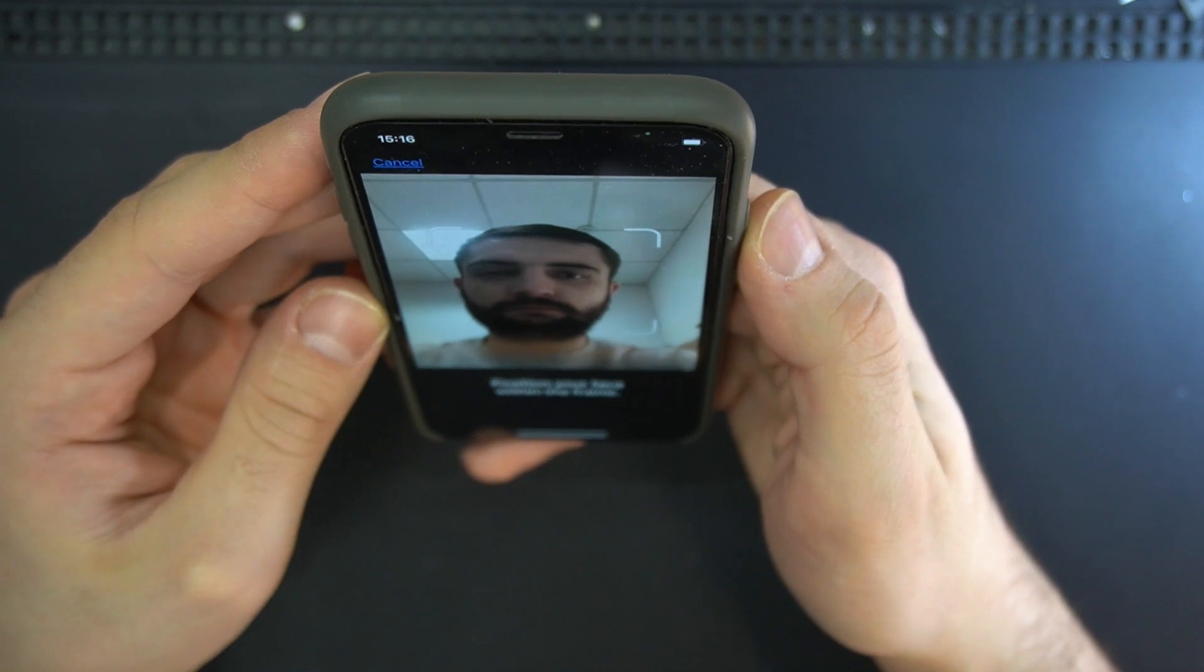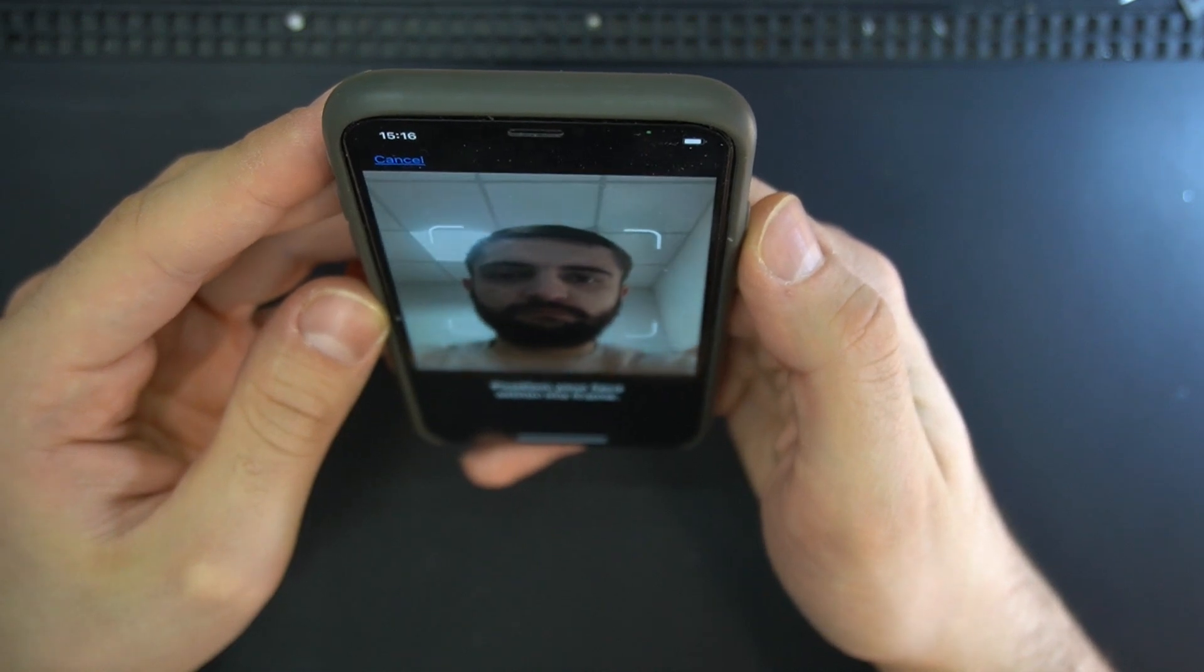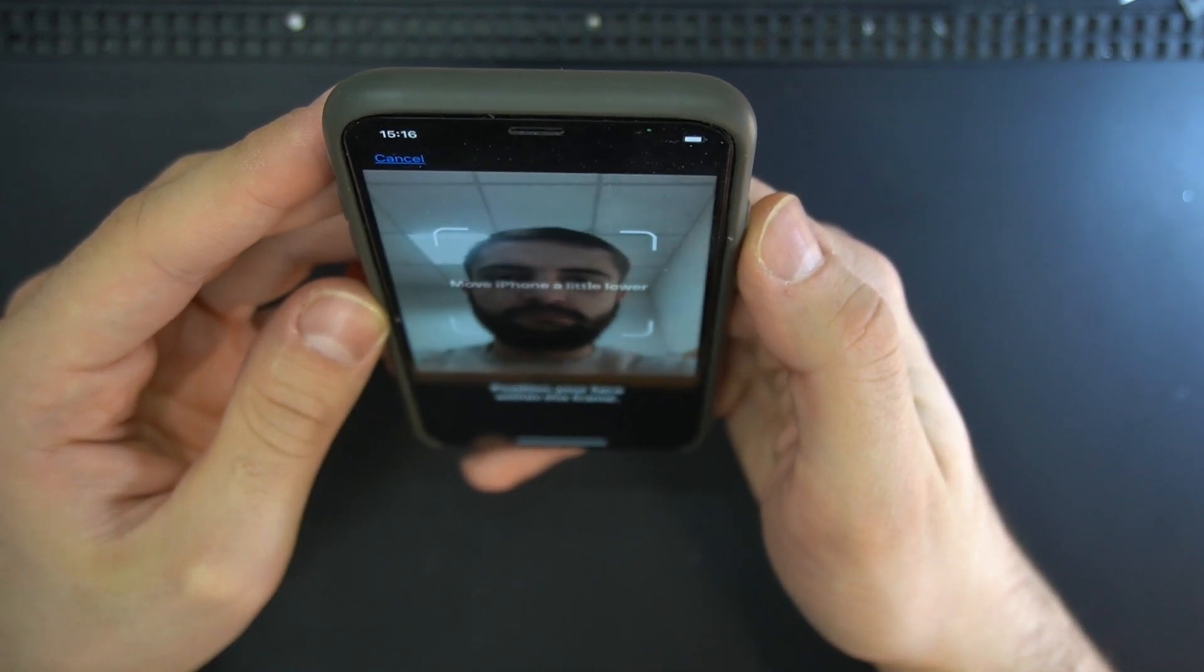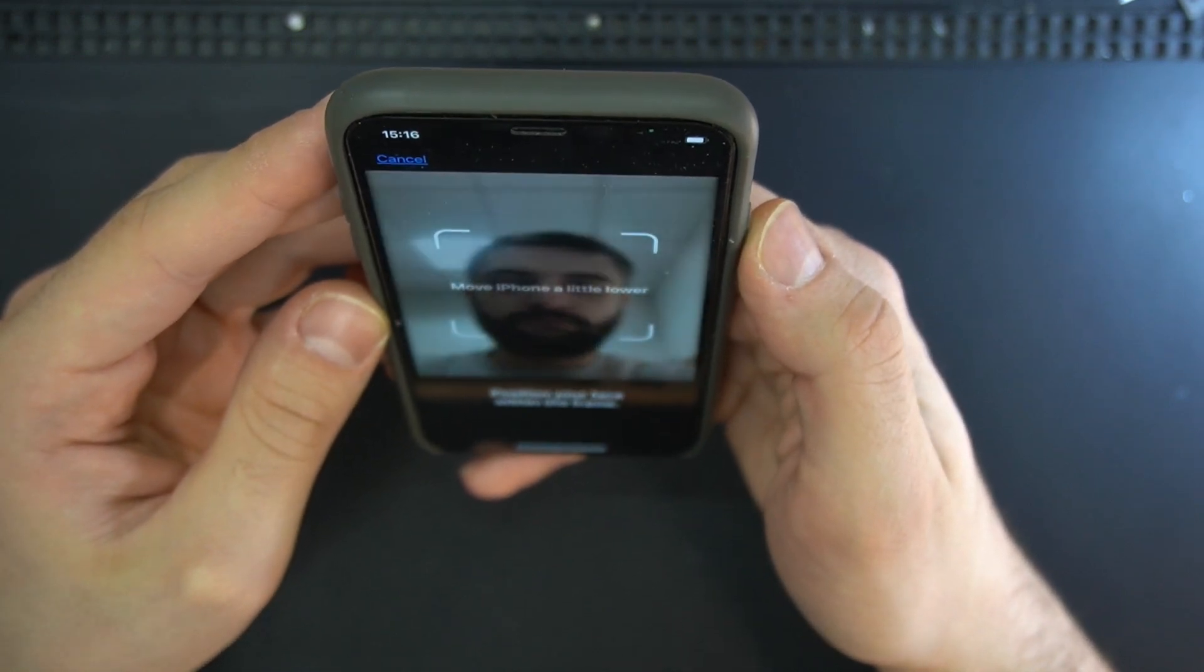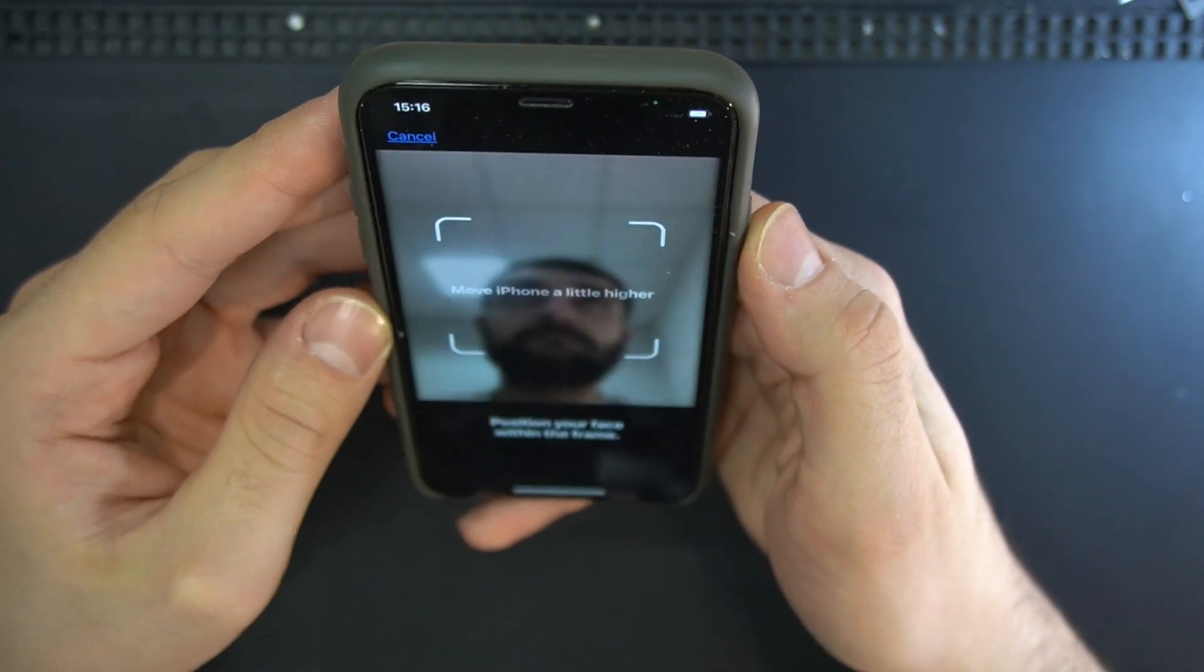As you can see, when I try to set up the Face ID, it keeps saying move a little higher, move a little lower, and it can't start scanning the process.